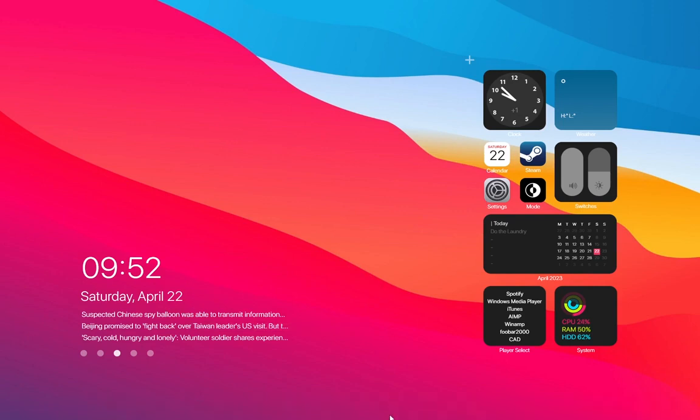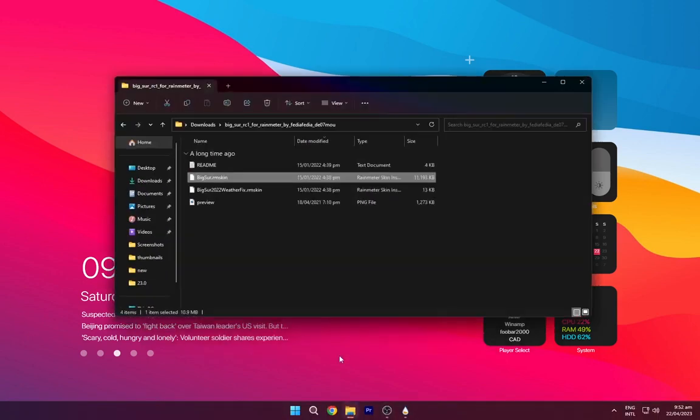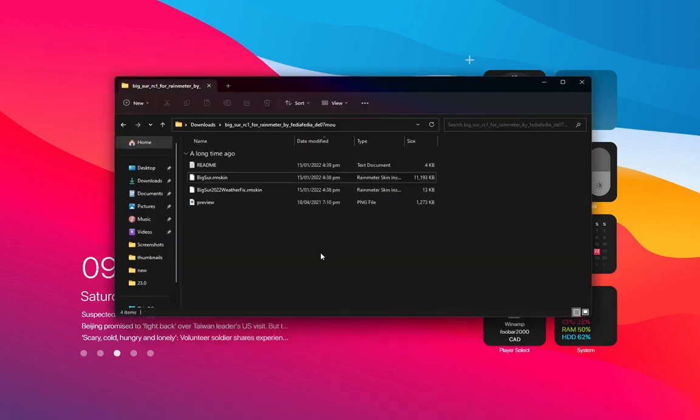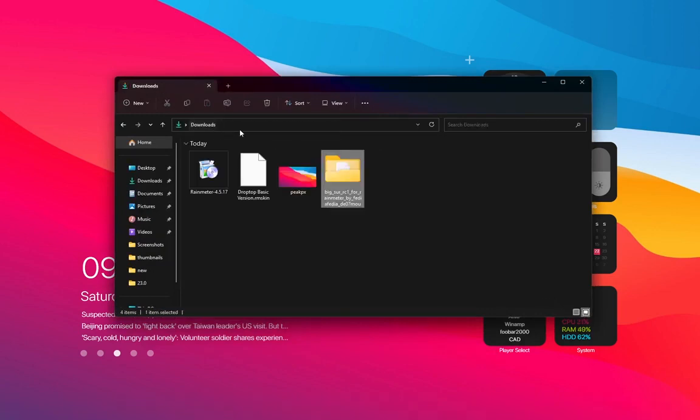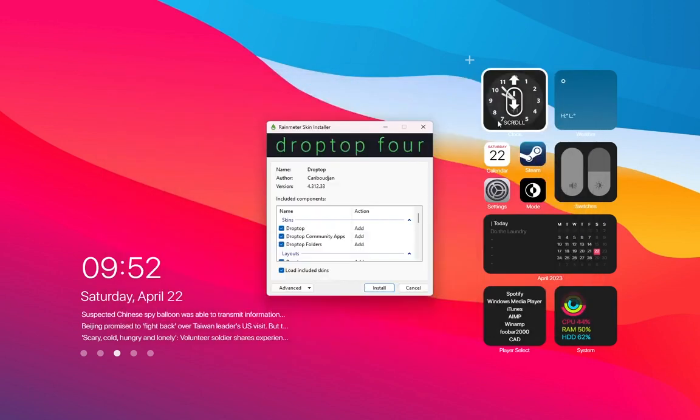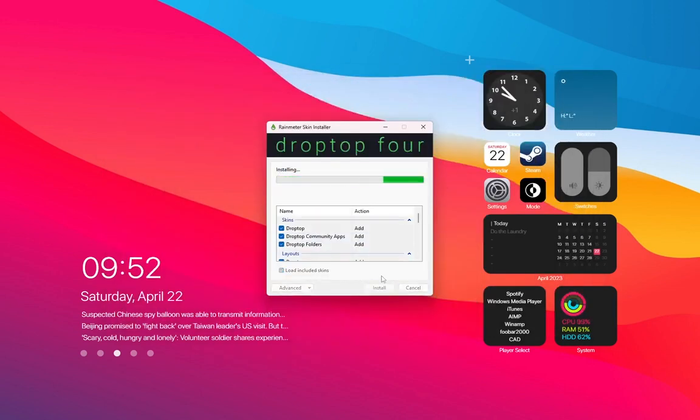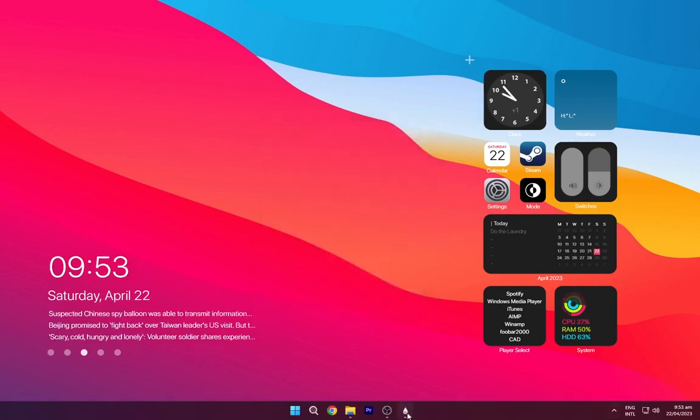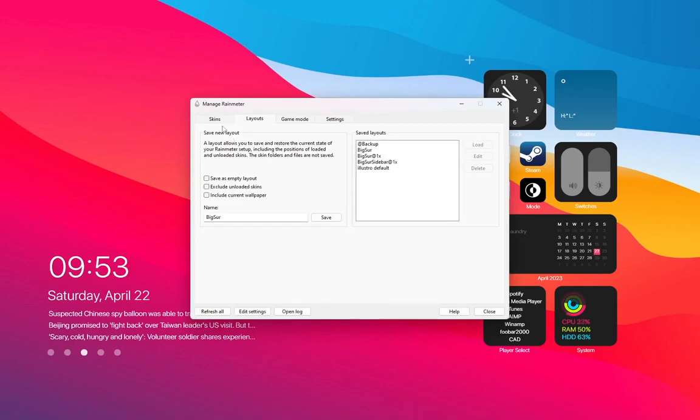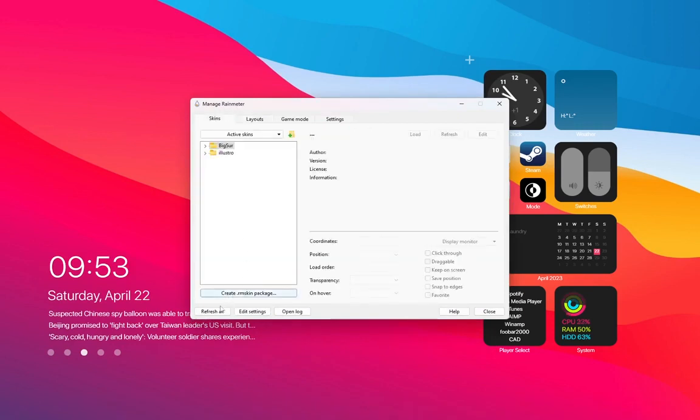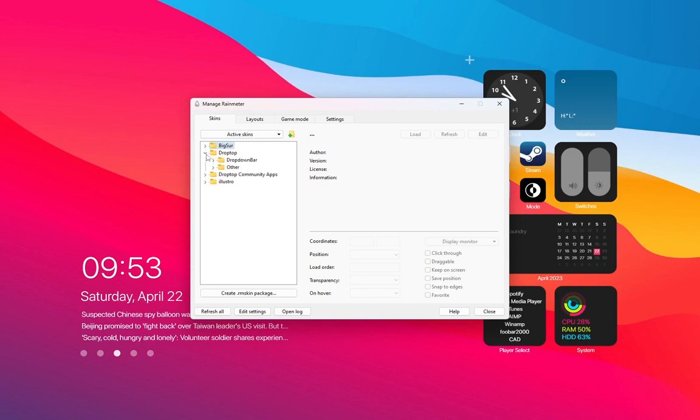Go to the downloads folder. Now install the Droptop Rainmeter skin. Again open the Rainmeter, refresh it. Now load the Droptop 4.